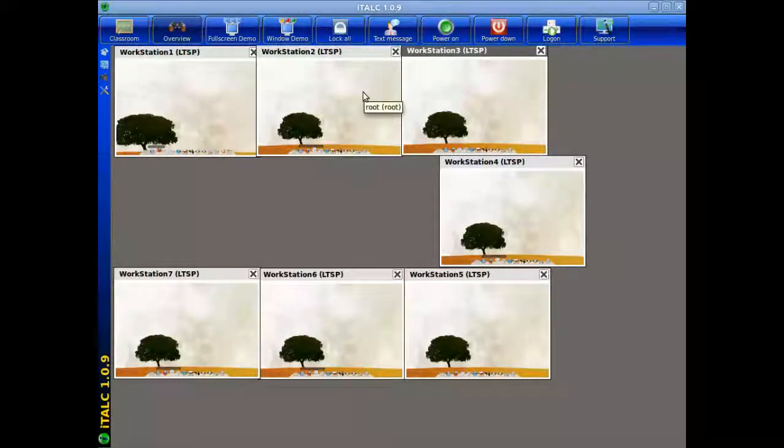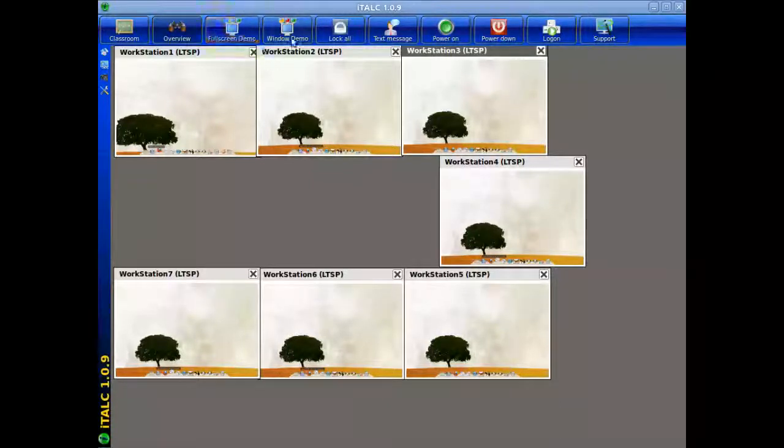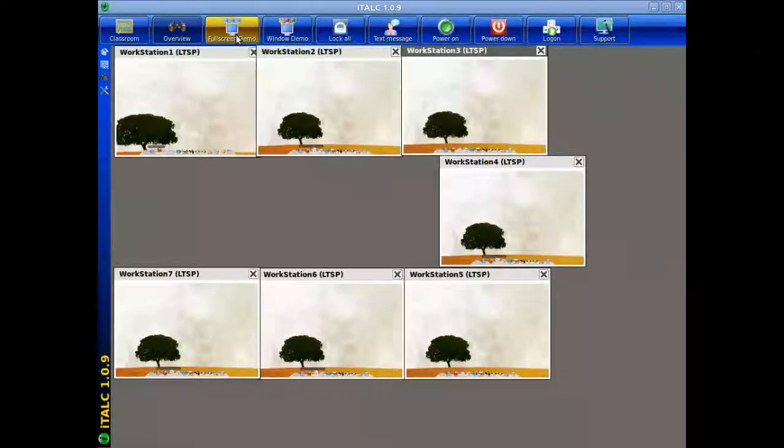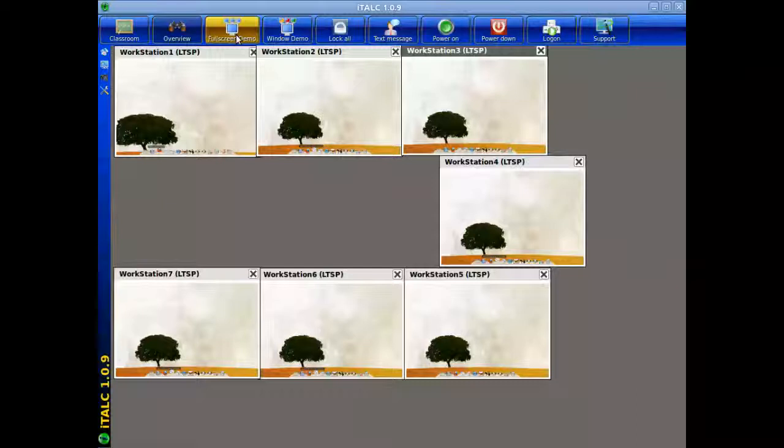Another interesting thing that the teacher can do are what are called full screen demos and window demos. A full screen demo is what it mentions. It basically will take control of all of the student workstations but display what is shown on the teacher's account. So in other words, you've turned the lab into a fancy multi-monitor TV station where all of the monitors will be displaying the same thing at the same time and as well as what's on the data display unit.